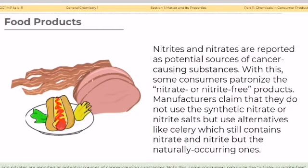Nitrates and nitrites are reported as potential sources of cancer-causing substances. Because of this, some consumers patronize nitrate- or nitrite-free products. Manufacturers claim that they do not use synthetic nitrate or nitrite salts but use alternatives like celery, which still contains nitrate and nitrite but in naturally occurring form.